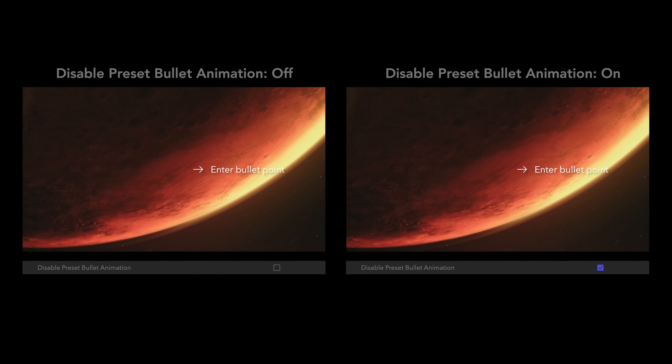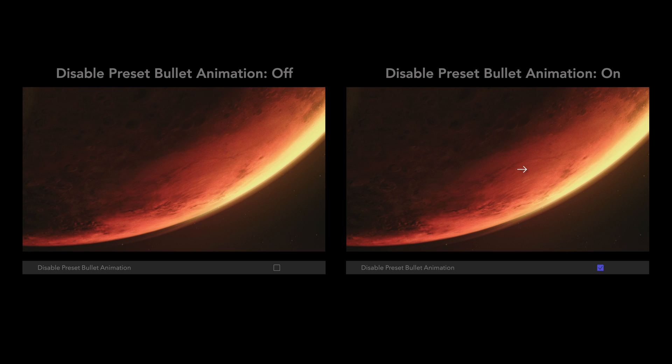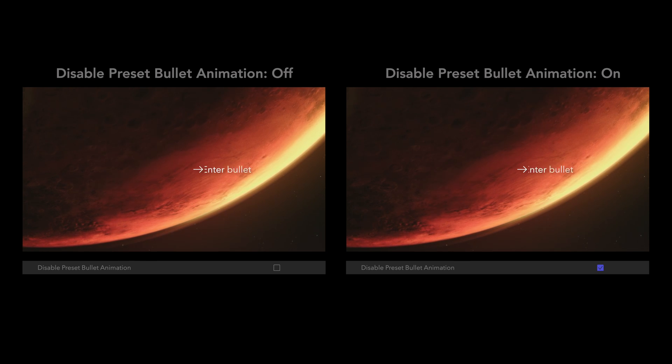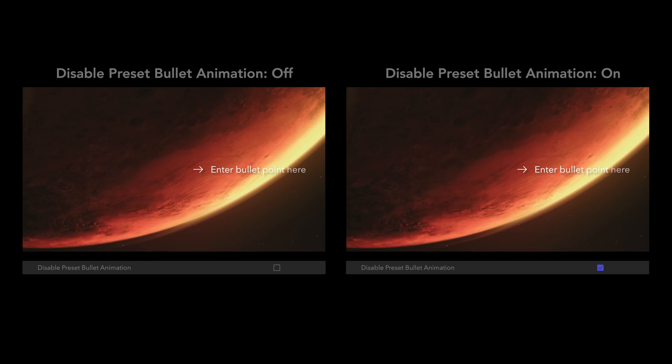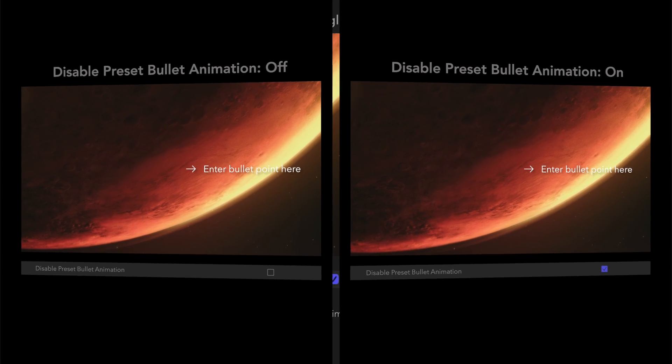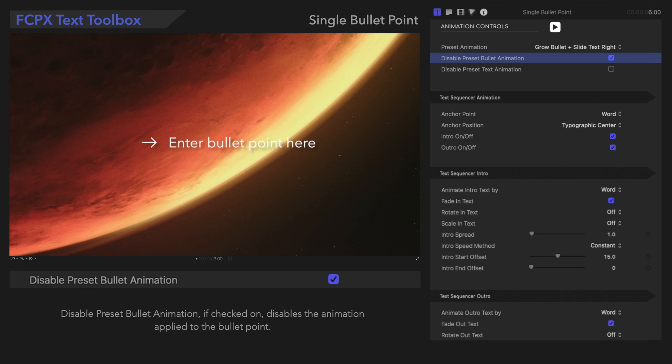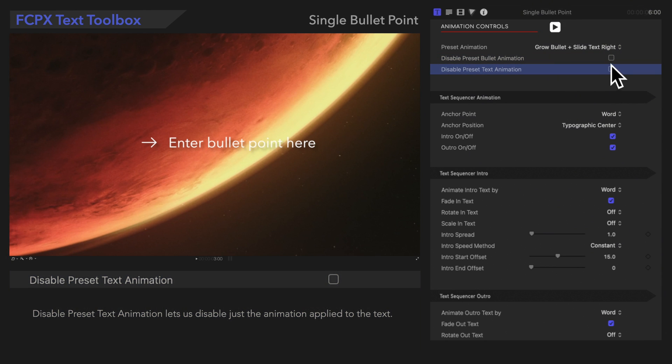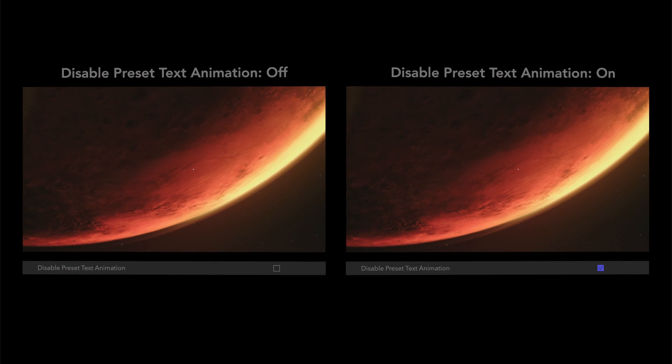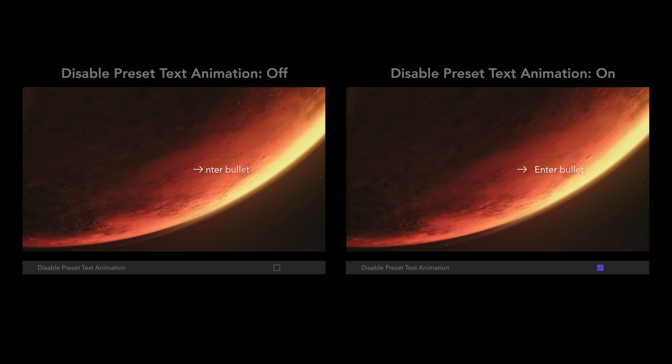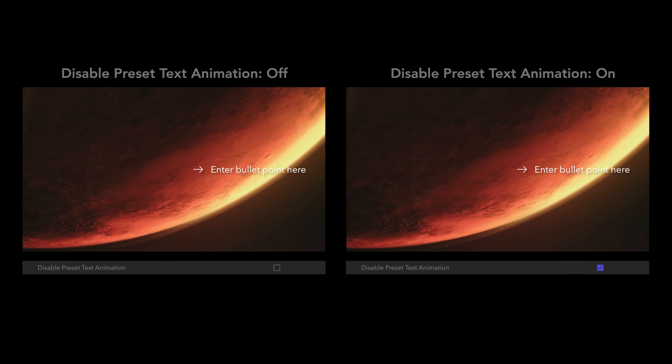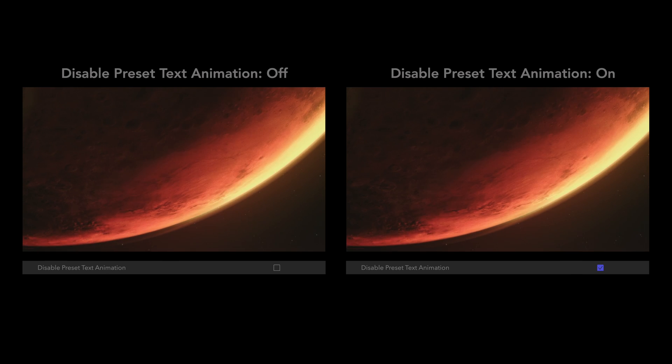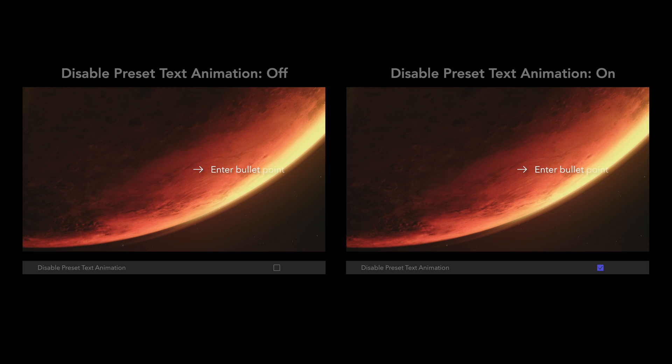Disable Preset Bullet Animation, if checked on, disables the animation applied to the bullet point. Notice that the bullet simply appears there with no animation. Disable Preset Text Animation lets us disable just the animation applied to the text. So, even though our preset animation is set to Slide Text Right, it won't be applied to our text.